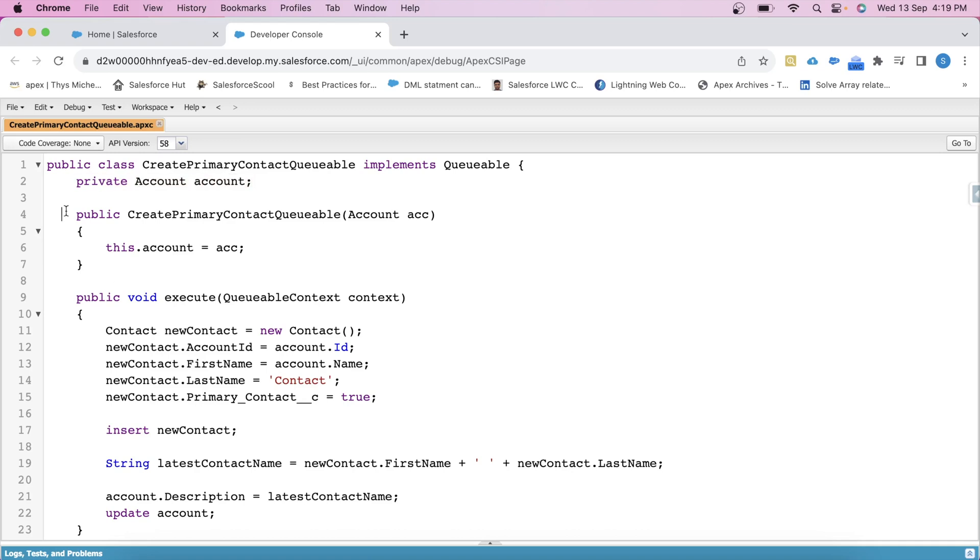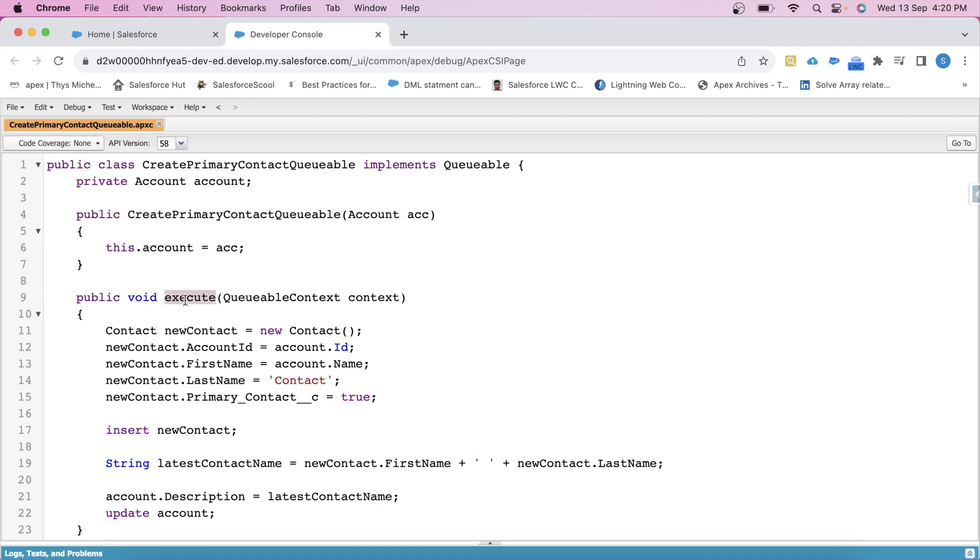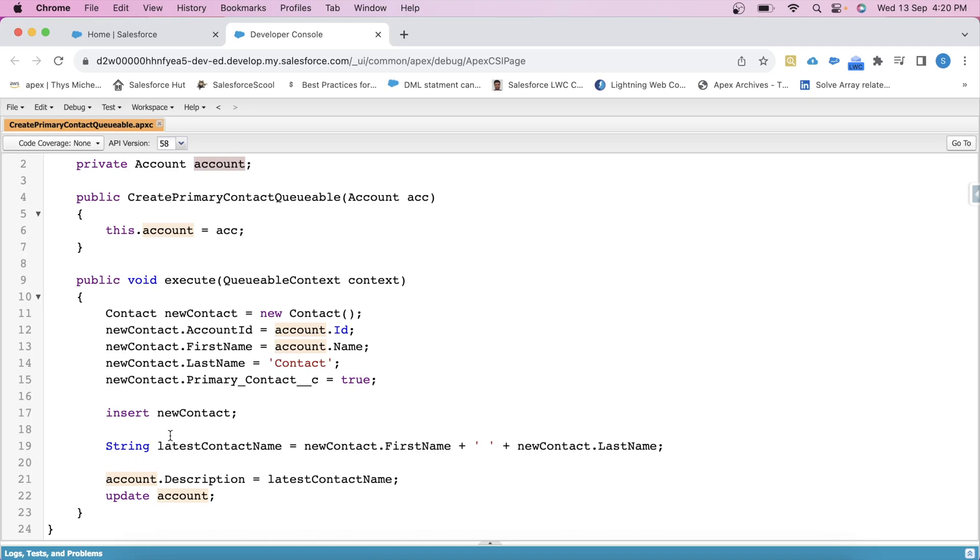This is the constructor of the class. Basically it takes the account object as parameter and assigns it to this variable. Guys, this constructor is used to initialize the class with the specific account for which the contact will be created. After that we have this execute method in which we are creating a new contact record associated with this account. And at last we are updating accounts description by the name of this contact. So this is what the class is doing.